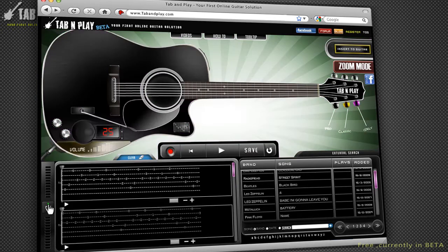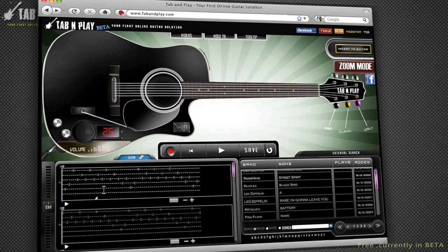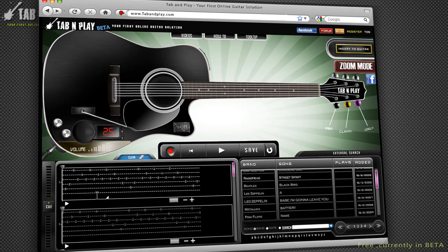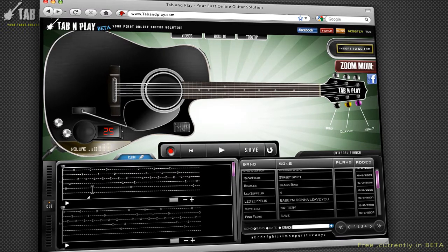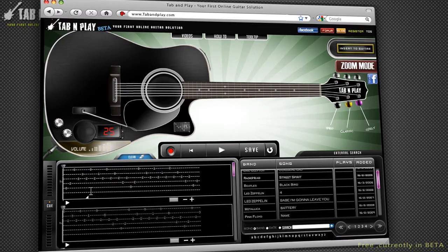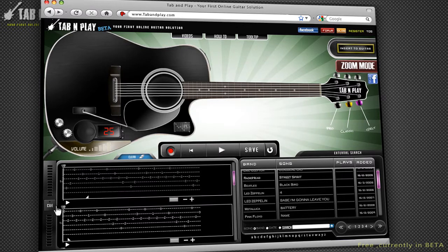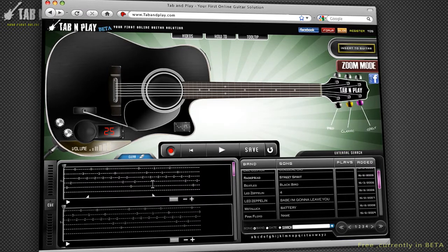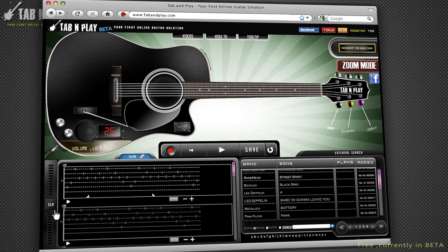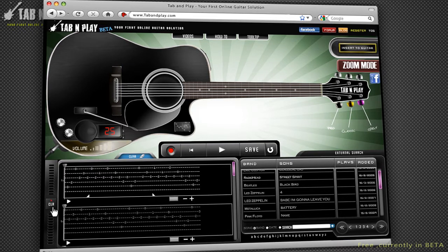Press the button once. This allows you to specify the starting point of the segment you want played. Once you set this point, you will notice that the button turns orange. Now you can set the end point. Once you set the end point, the button will turn red and the letters CLR will appear on it.